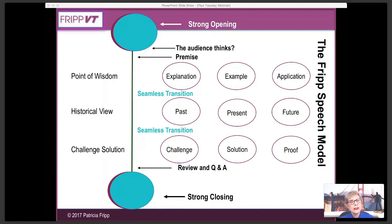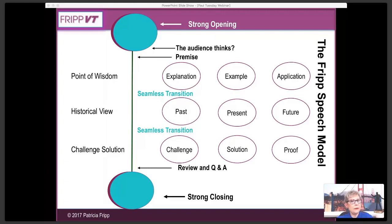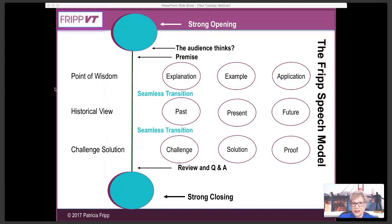After you have the premise — the big idea — always ask yourself: what is the audience thinking? Why would they care? What is their specific interest in your subject? From whatever opening you have — a story, a question, a statistic, a statement, a fact — you lead into the premise. One of my presentations starts with a story, and the punchline is: life is a series of sales situations — the answer is no if you don't ask.